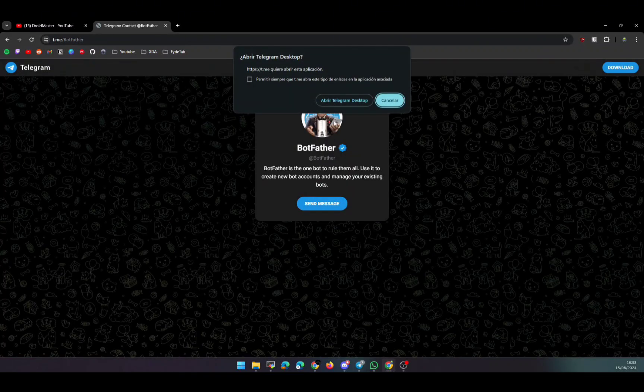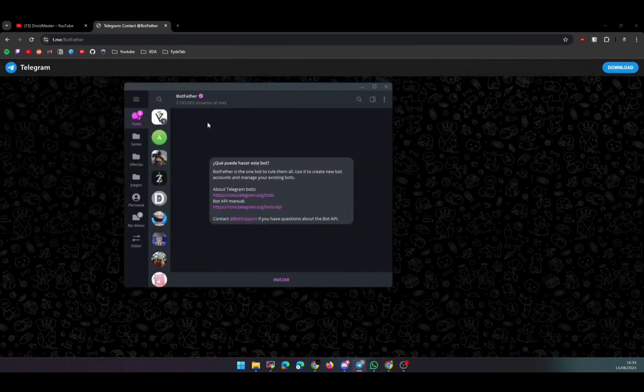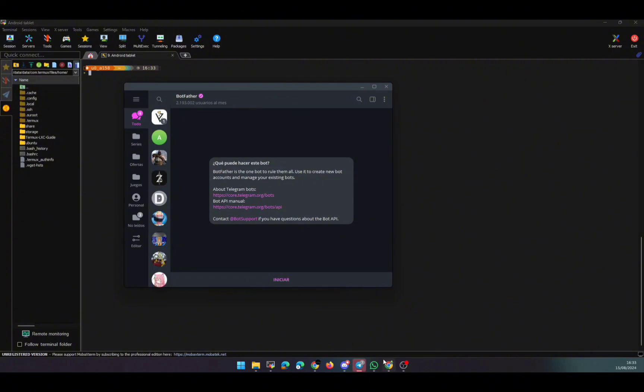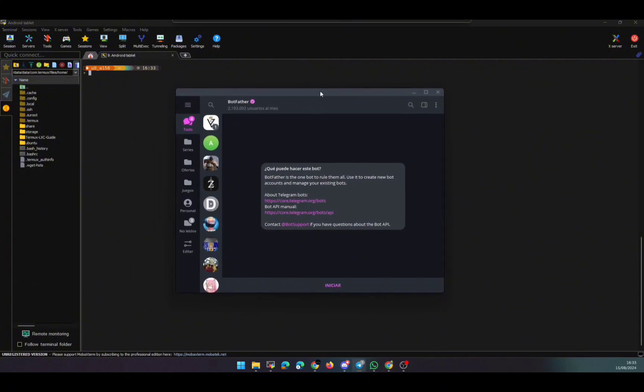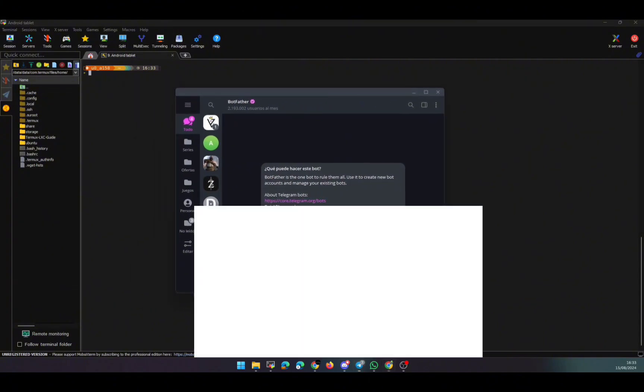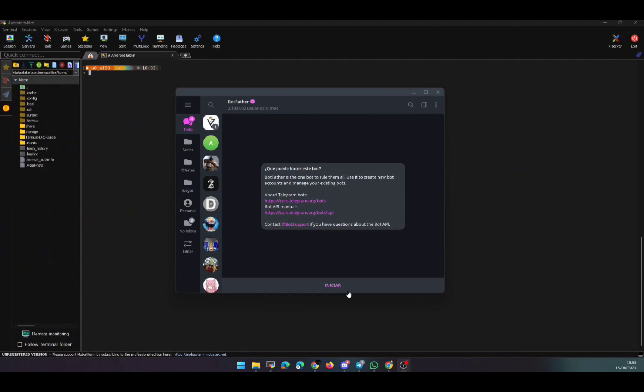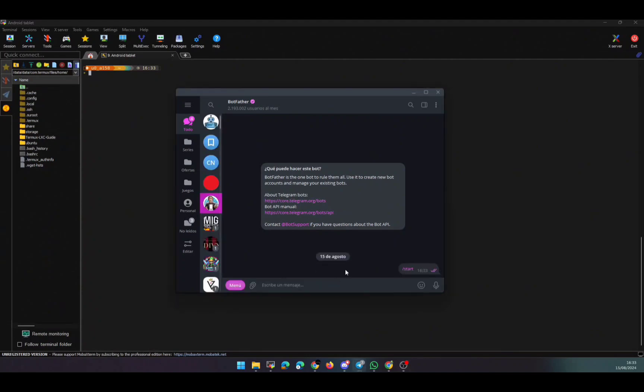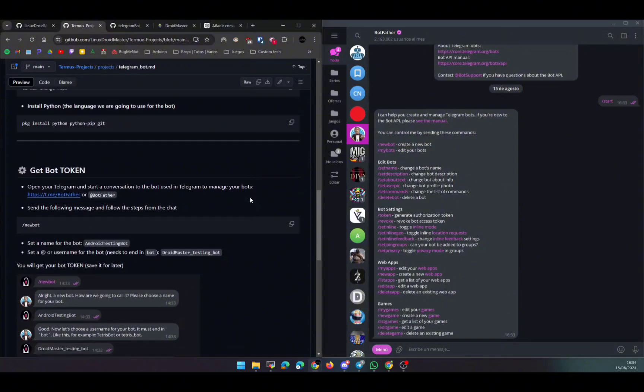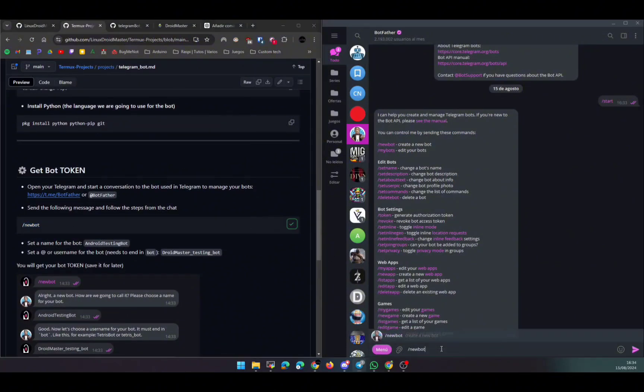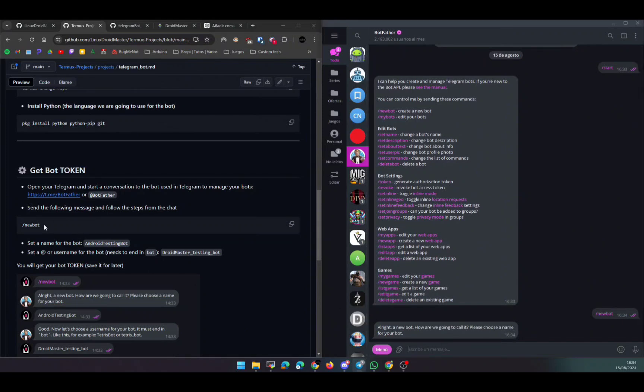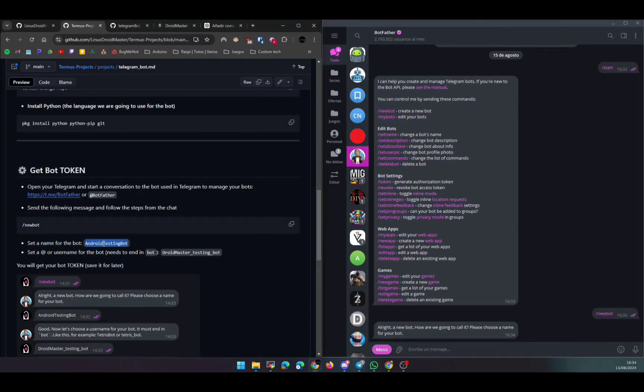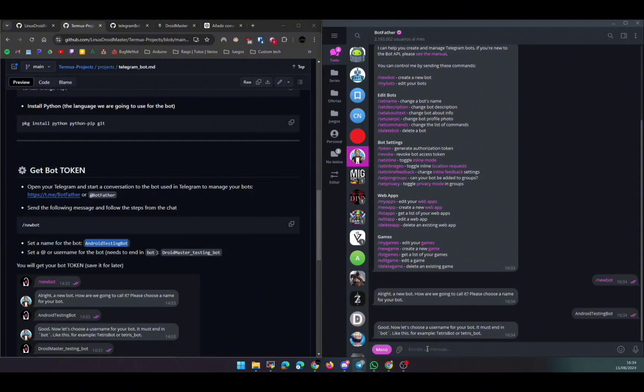After installing all the packages, we need to get a token and create a bot in Telegram. For that, Telegram provides an official bot called BotFather. So we need to talk to that user - this is a bot, and we're going to manage all our bots from this user. Basically, we're going to talk to this bot and from this conversation we're going to create new bots, delete them, or whatever we need to do. So we're going to send the first command, which is /newbot, and follow the steps from the chat. Basically, this bot asks you for all the information he needs.